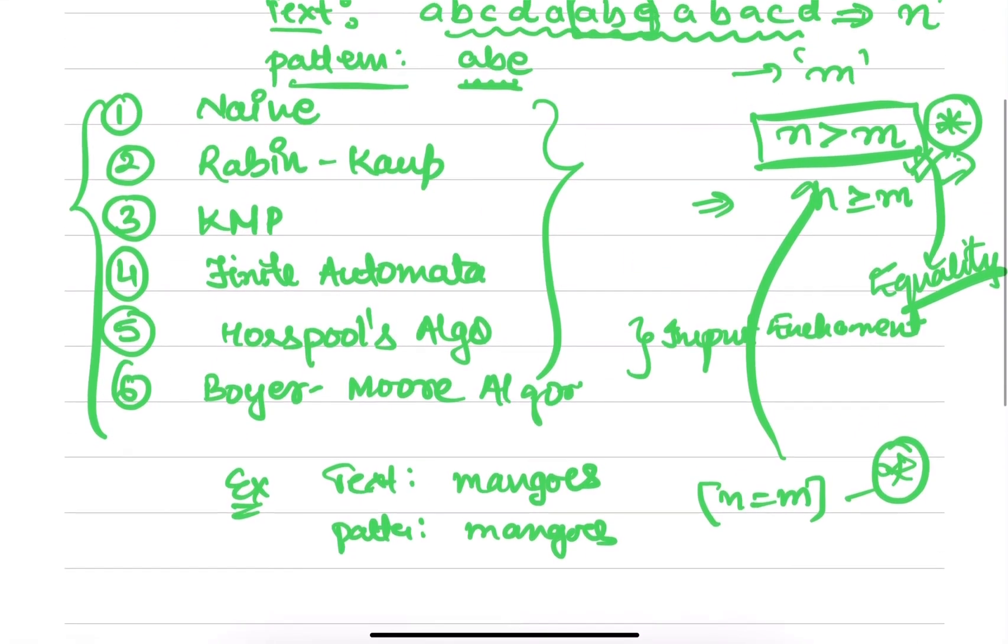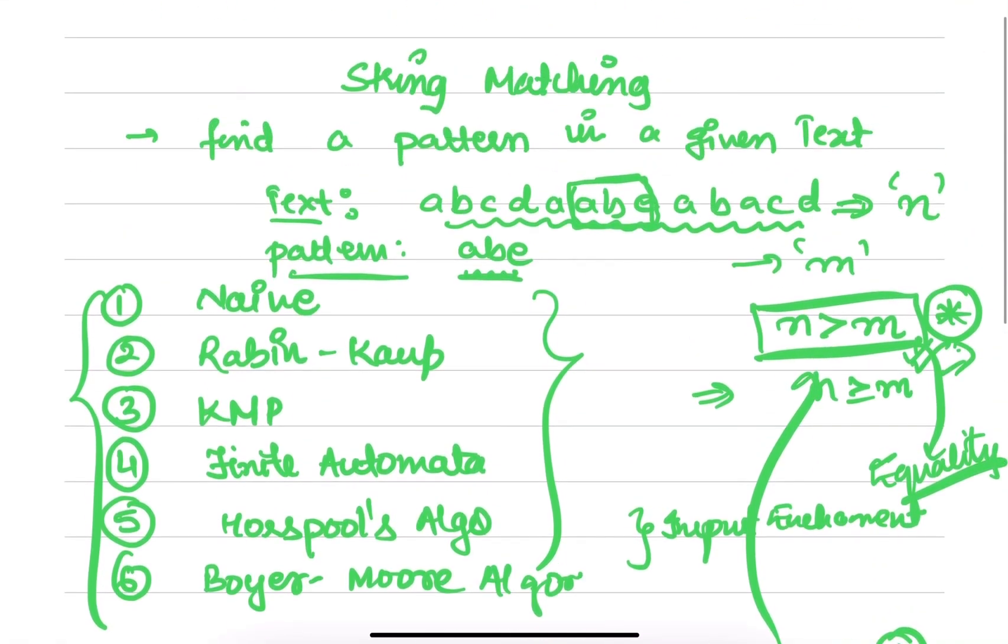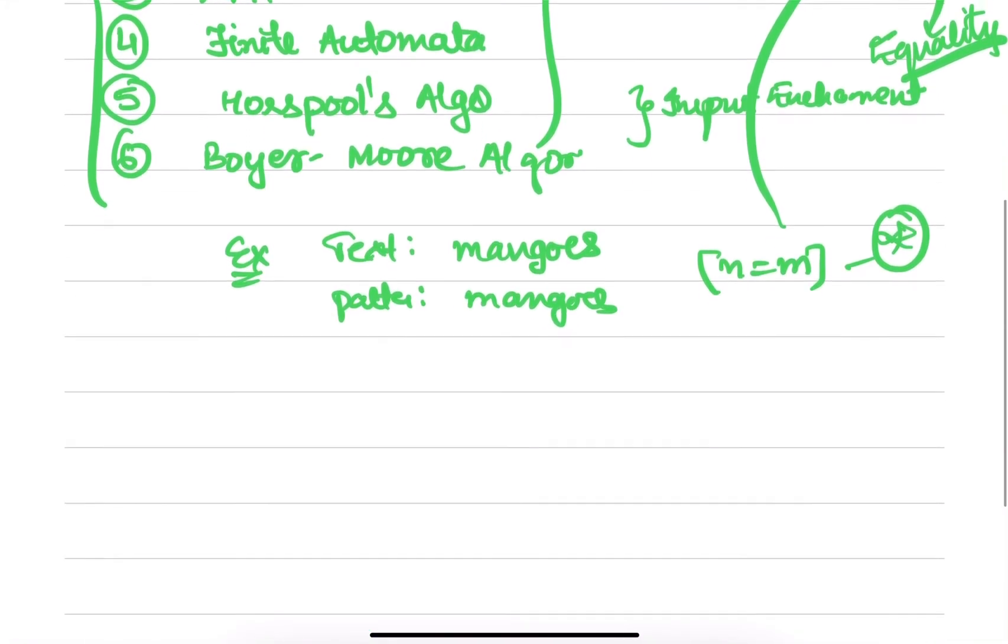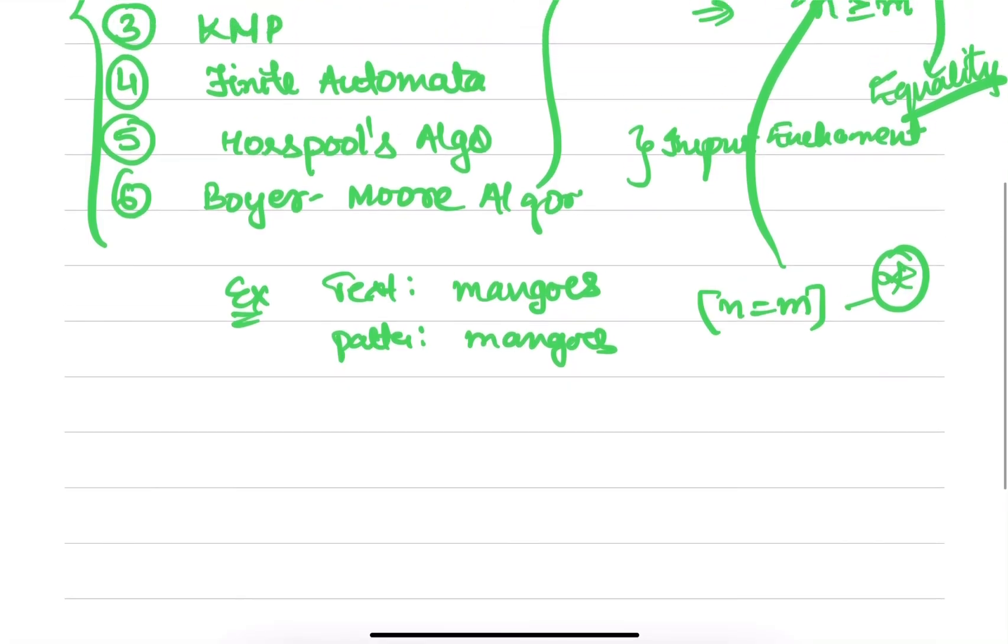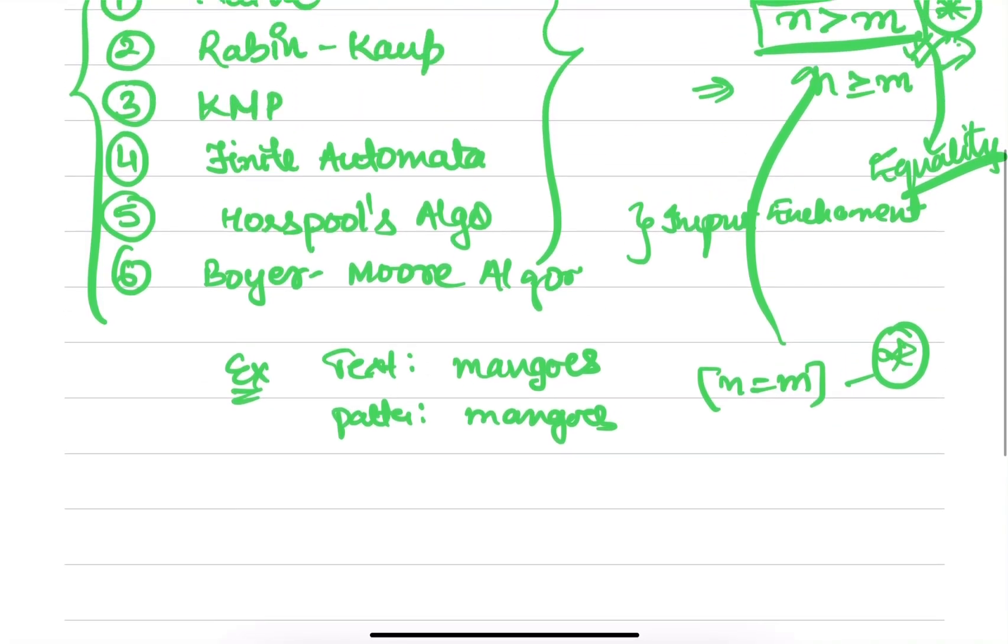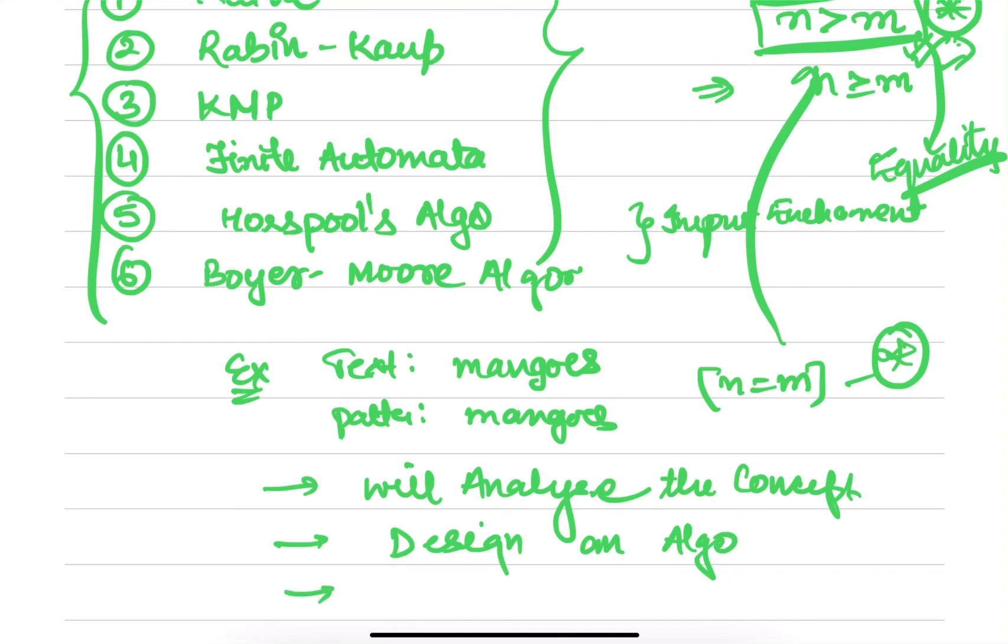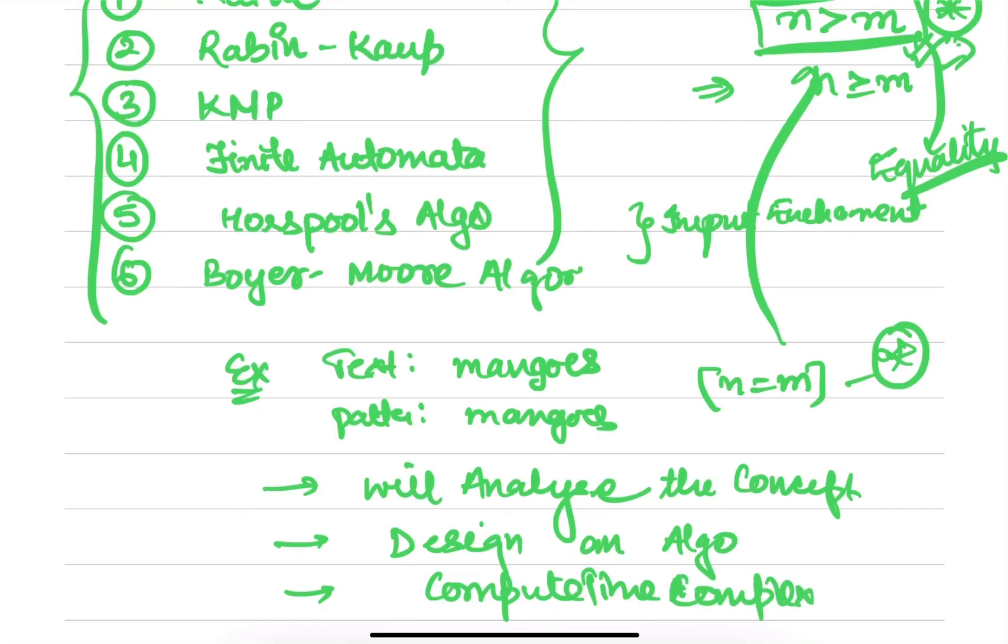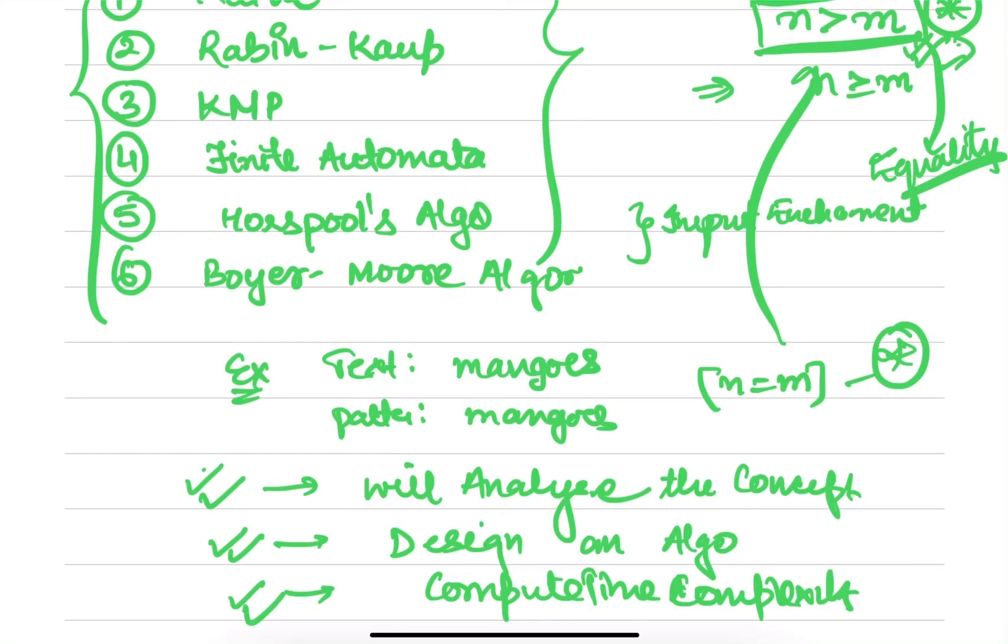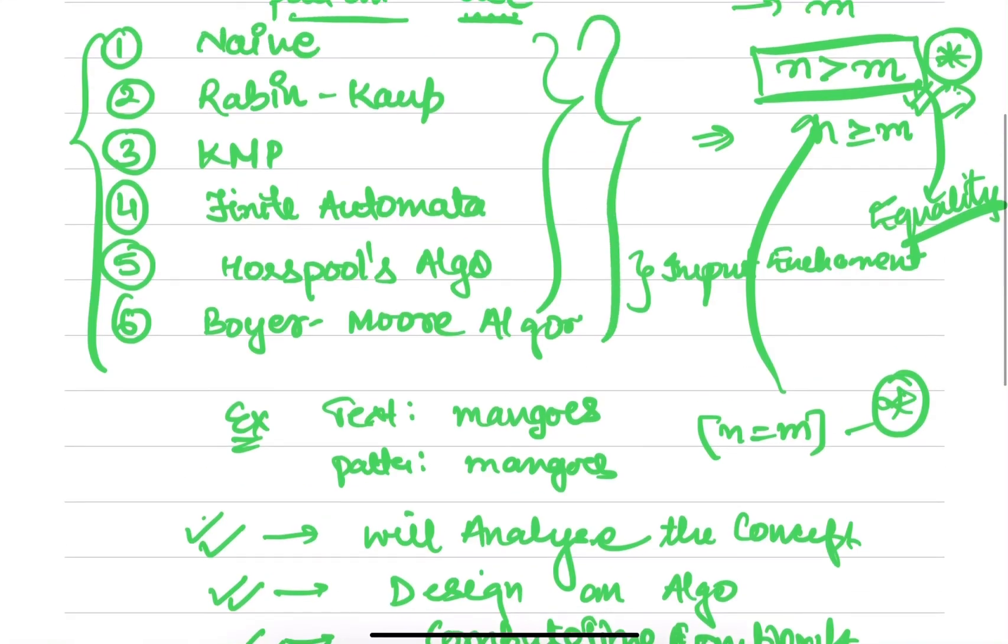The format for studying each algorithm is: first we will analyze the concept, then we will design an algorithm, and then we will compute the time complexity. So this will be the flow for all the algorithms—we will discuss the concept, solve some questions, design the algorithm, and compute the time complexity for each of these string matching algorithms.